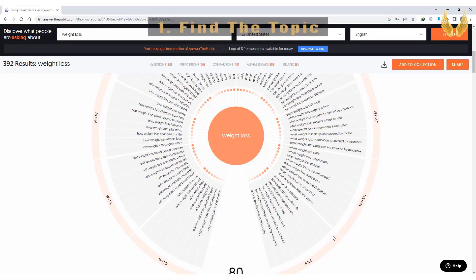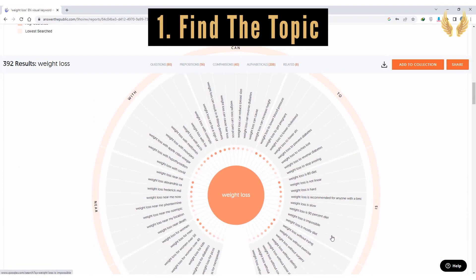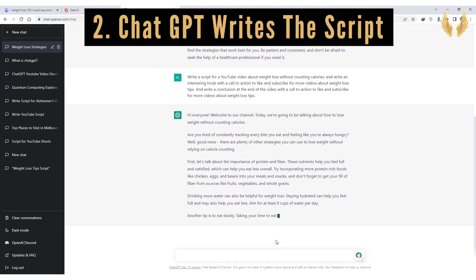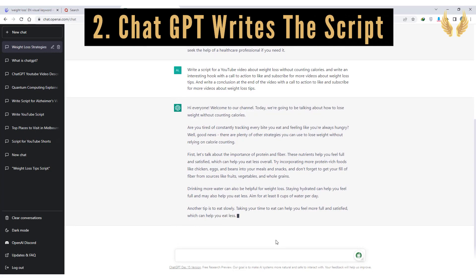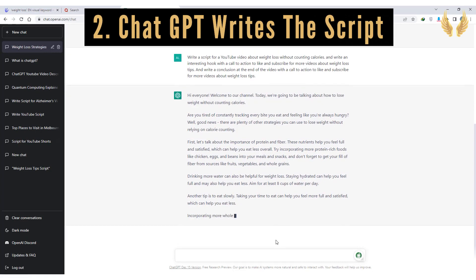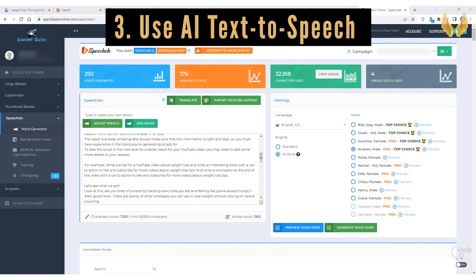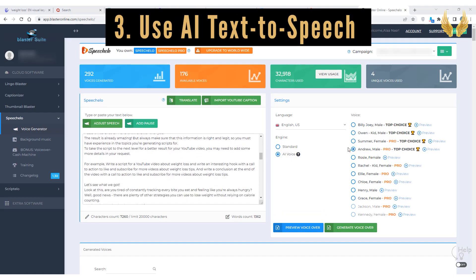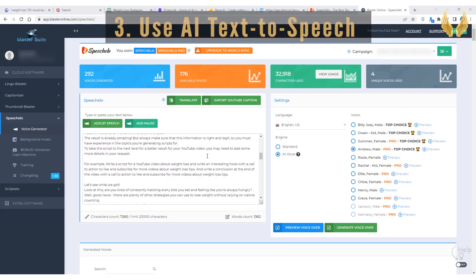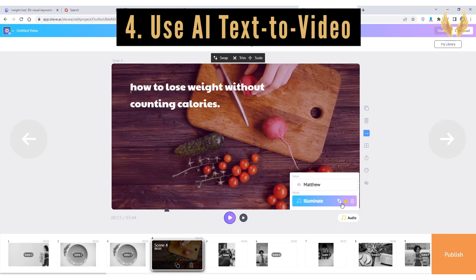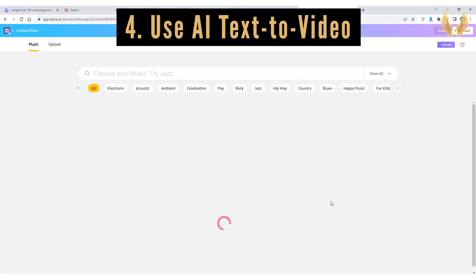The first step, find a topic that people are actively searching for. Step two, ask ChatGPT OpenAI tool to generate a script for your YouTube video. Step three, use a natural-sounding AI text-to-speech software to read this script for you. Step four, use AI text-to-video software to generate the video for you and sync the audio with the video.